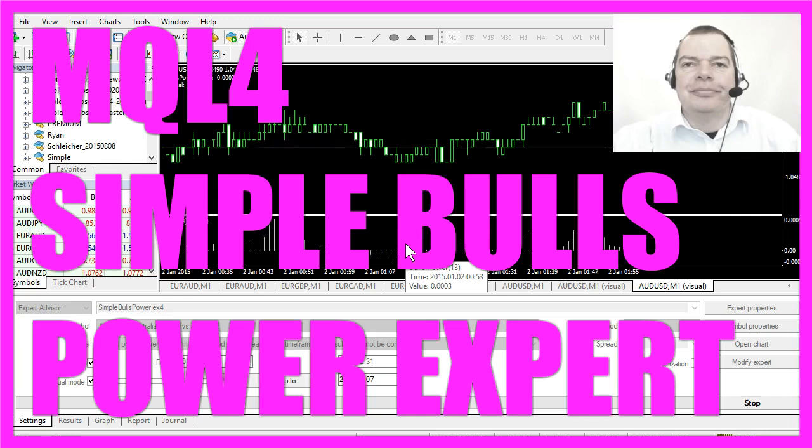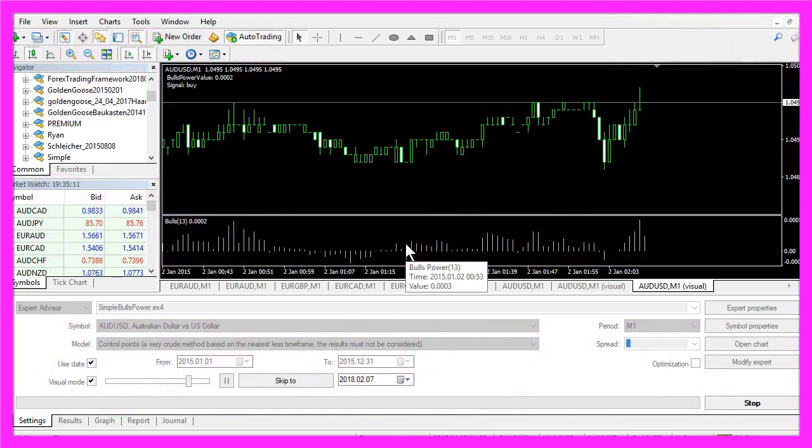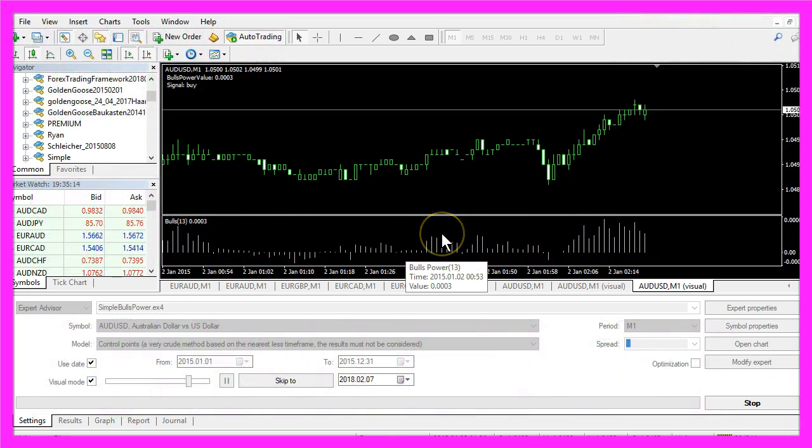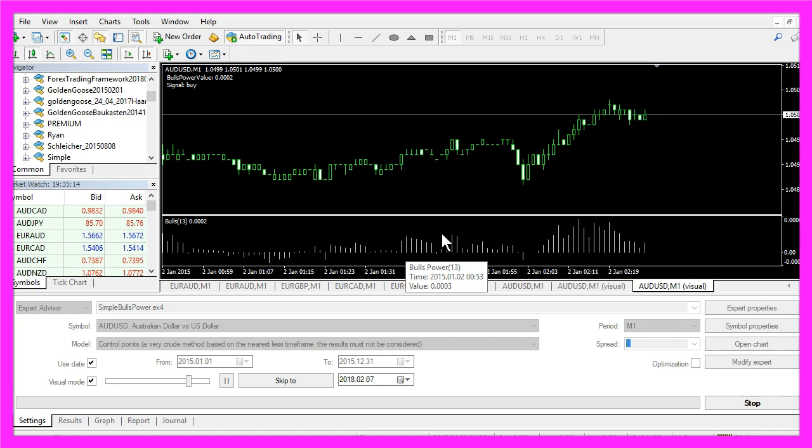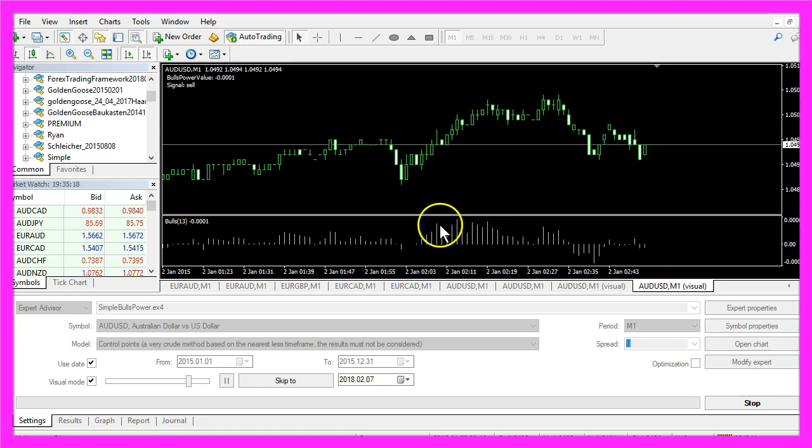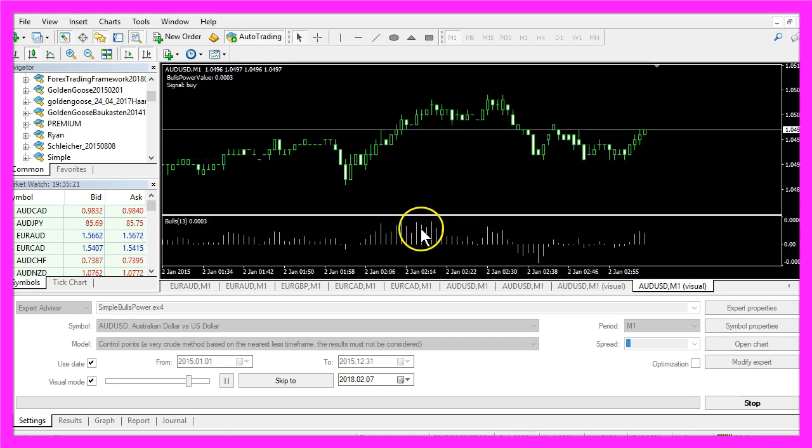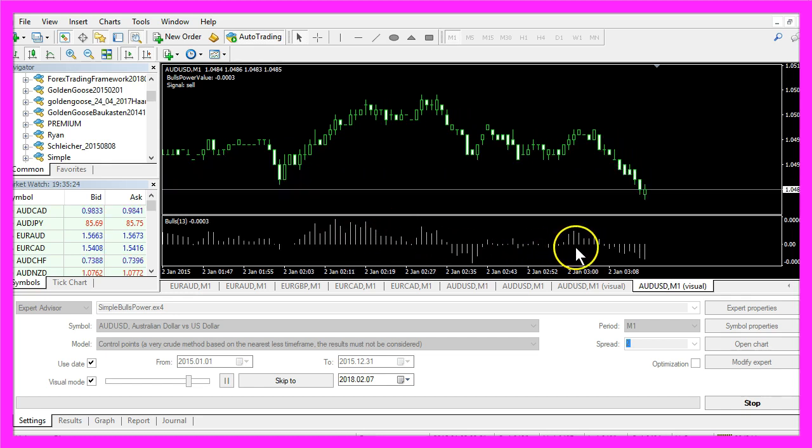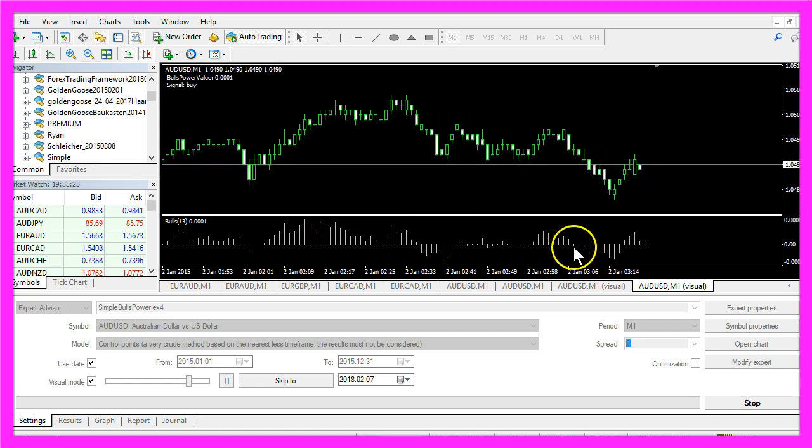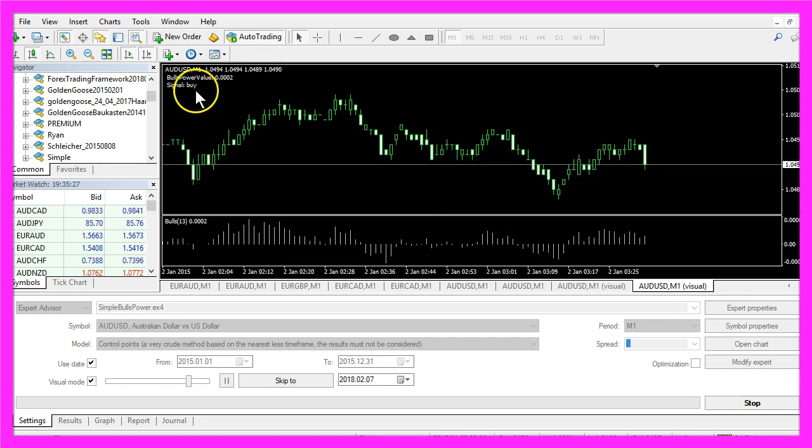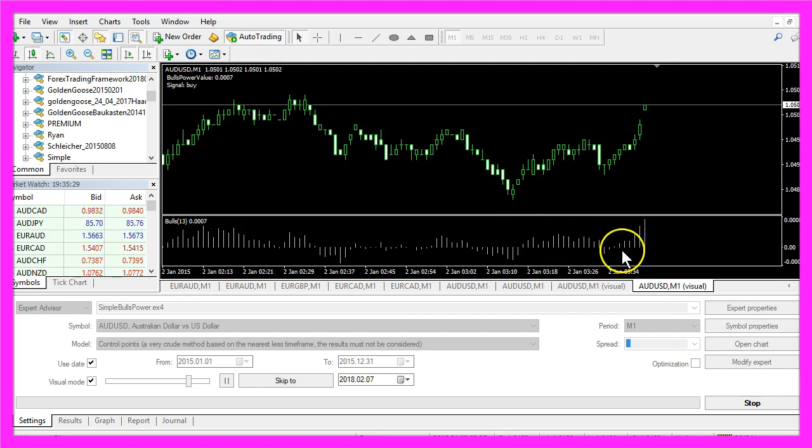The Bulls Power Indicator basically can tell us if the bulls are stronger than the bears. Whenever those lines of the histogram are above the zero line we will put out a buy signal here.